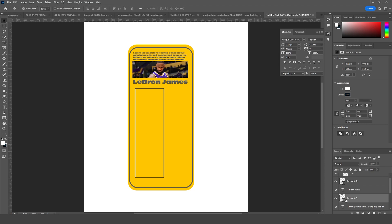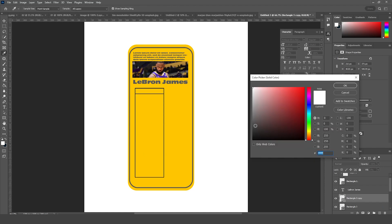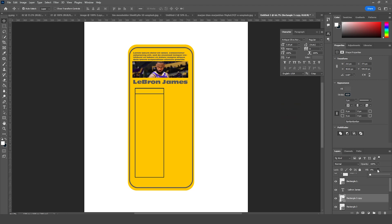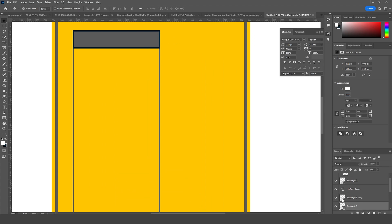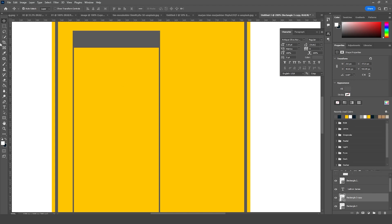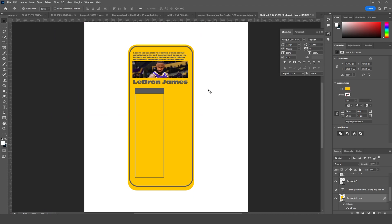Let's make a copy with Ctrl+J, press Ctrl+T to make it smaller. Let's go for a similar color and change the fill to 100%. For this stroke, let's change the color, and for this one let's change it to none. Let's add some more text.